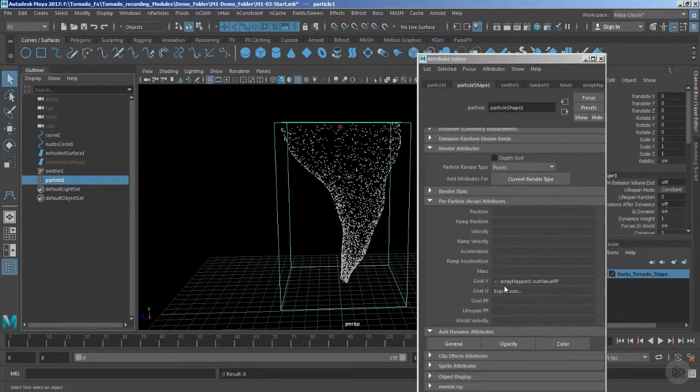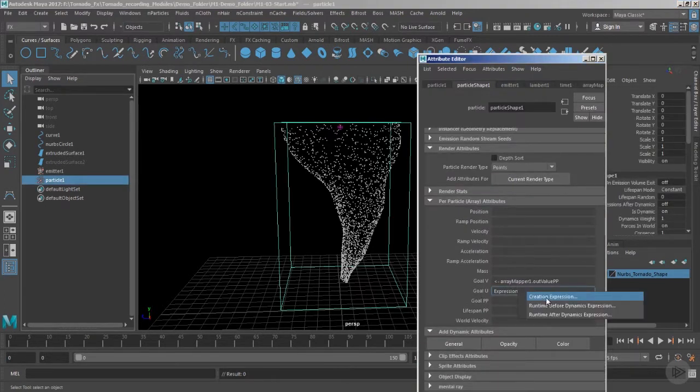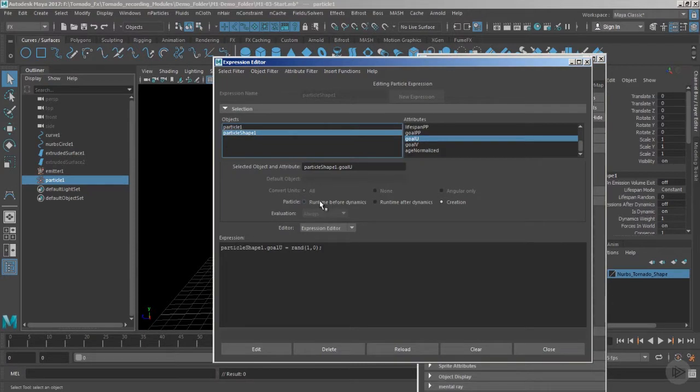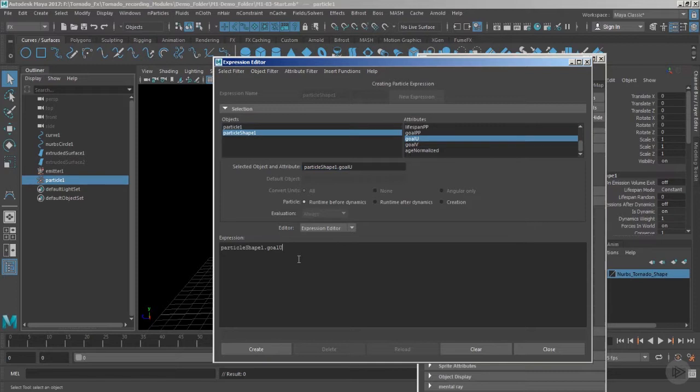We are just required to go to the goal U, use the option create expressions, just need to move to the runtime that works for every single frame. You can bring it back and let's say for every frame we want an incremental value of let's say 0.025. Hit the option create.